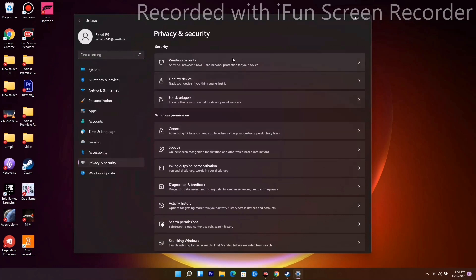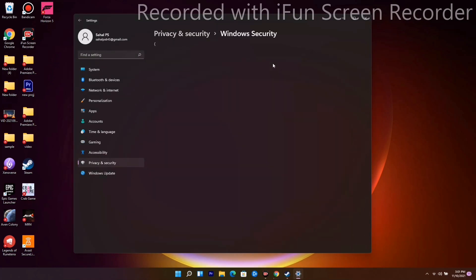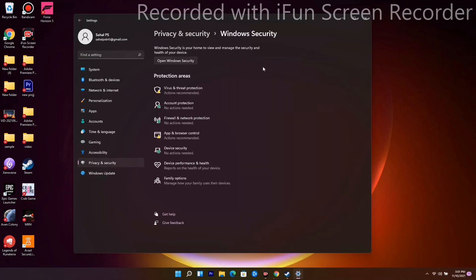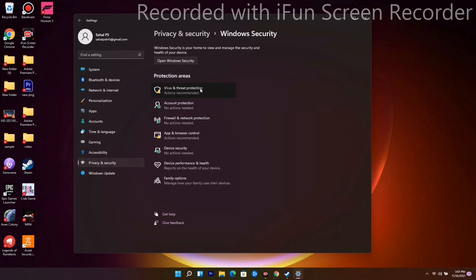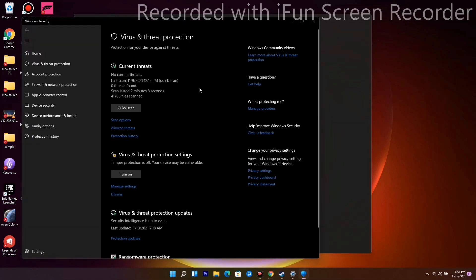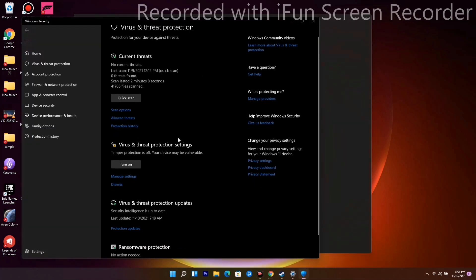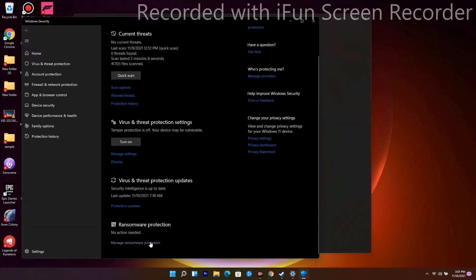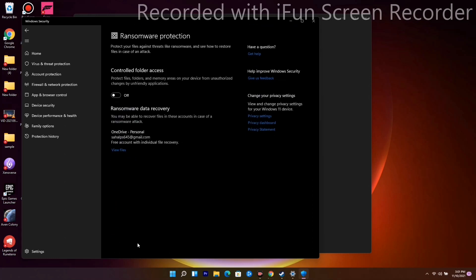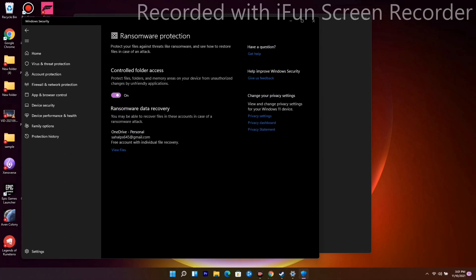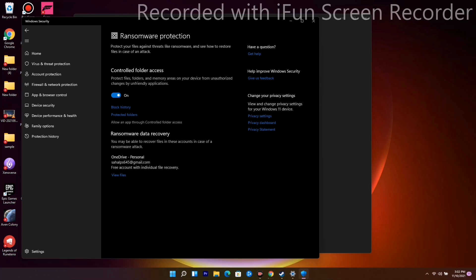In Windows Security, if you're on Windows 11, go to Virus & Threat Protection. Scroll down and click on Manage Ransomware Protection, enable it, and click Yes. Then select Allow an App Through Controlled Folder Access, click Yes, and choose Add an Allowed App.